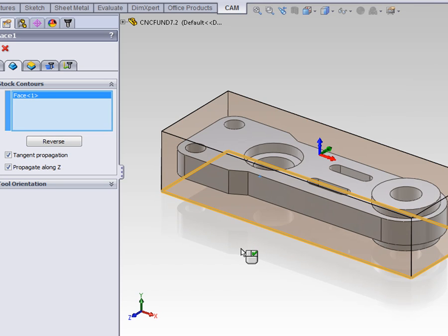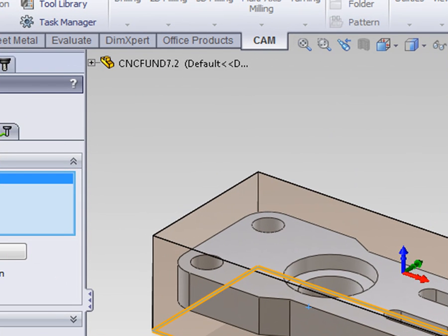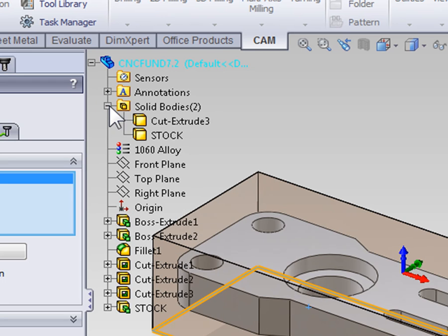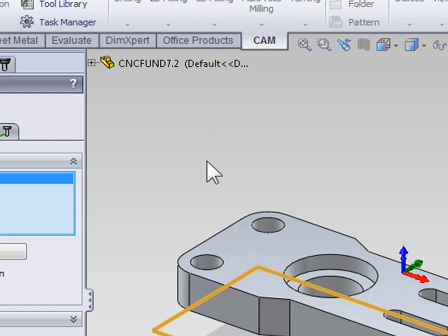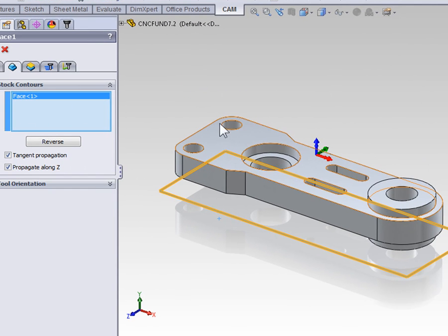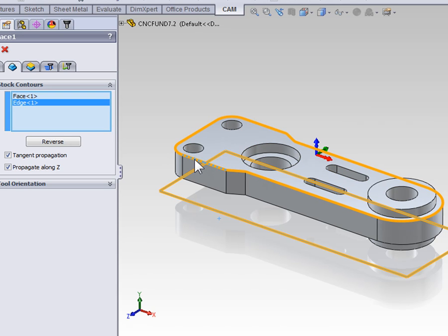However, the easier method is to go ahead and hide the stock. If you've already started an operation, the simplest way of hiding the stock is to expand the feature tree, expand solid bodies, right click the body that's the stock, and select hide solid body. Now, in the graphics area, we can easily select any edge that's within our stock geometry.